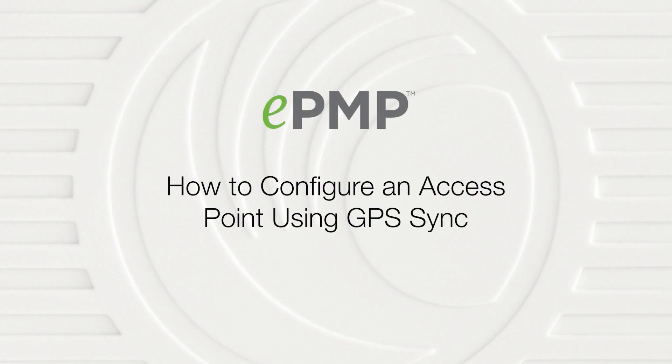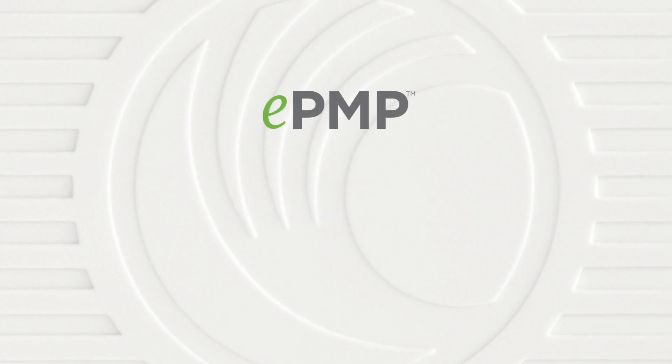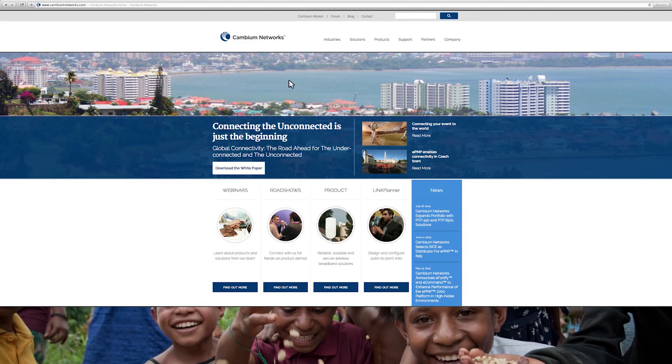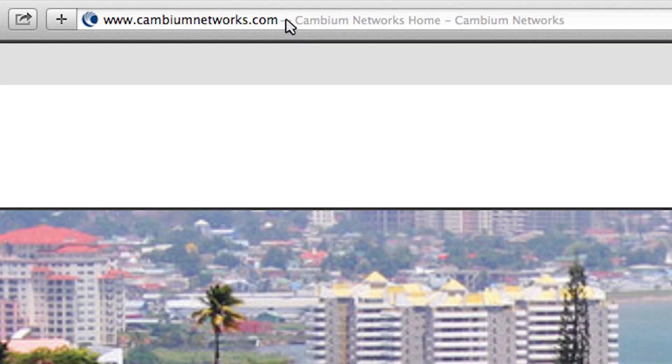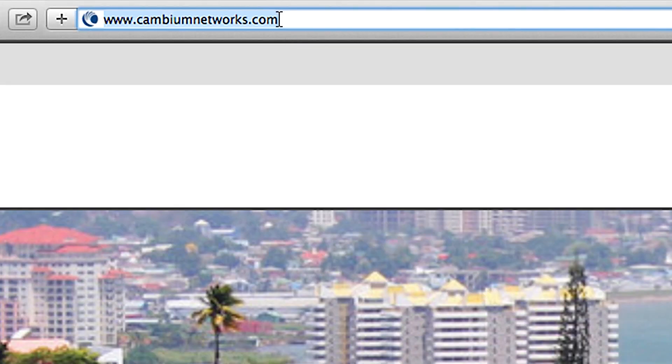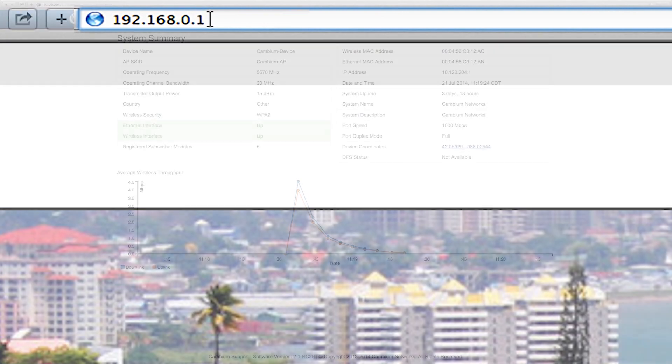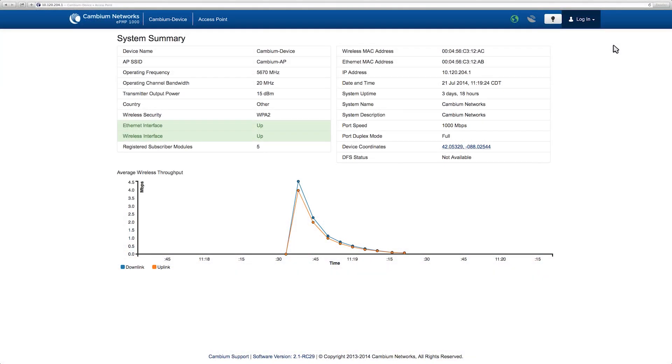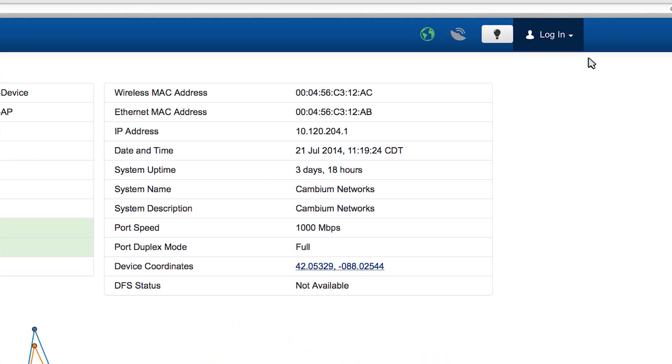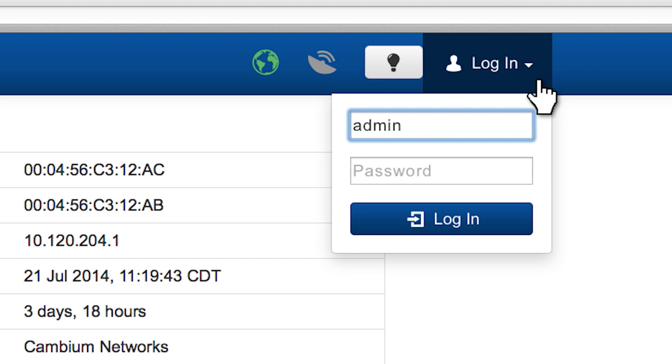How to configure an access point for GPS Sync. In your browser, navigate to 192.168.0.1. Log into the device with username admin and password admin.